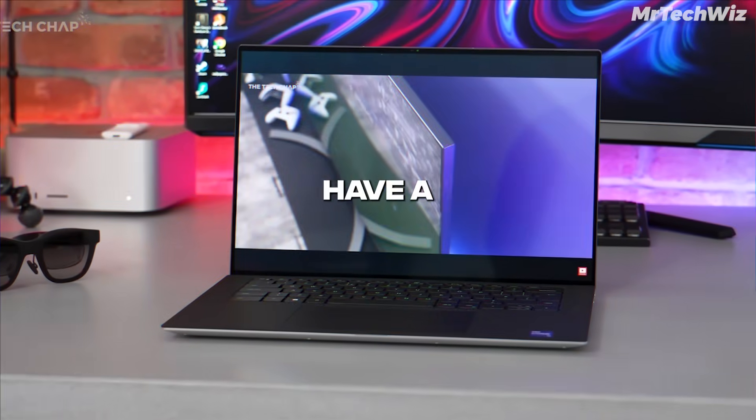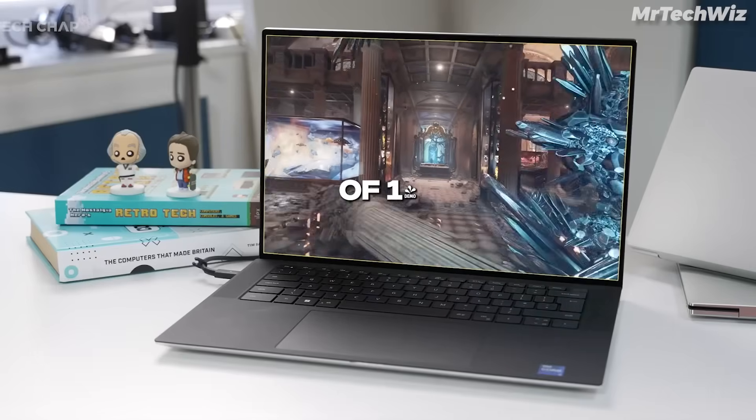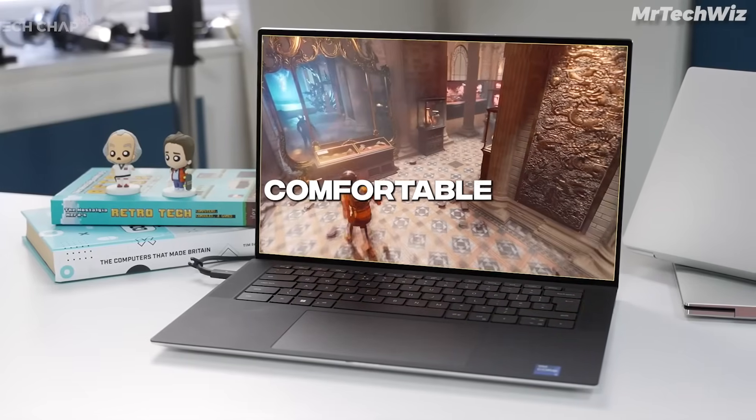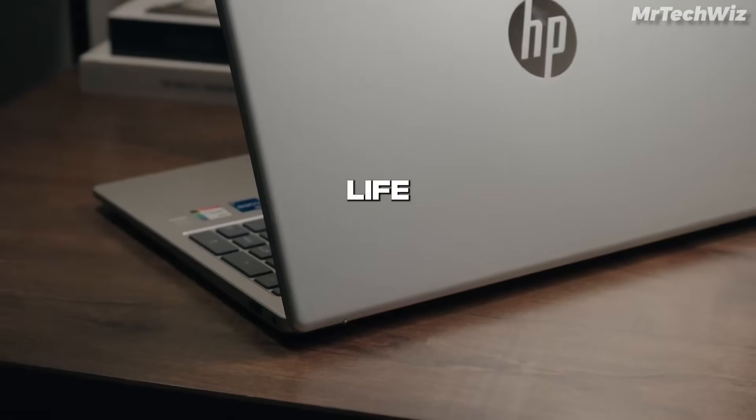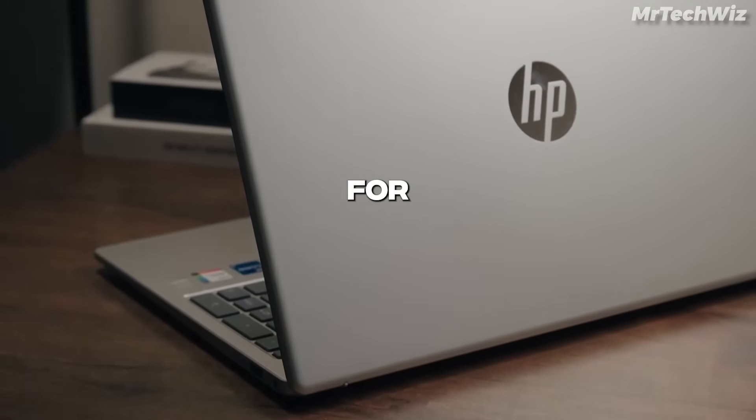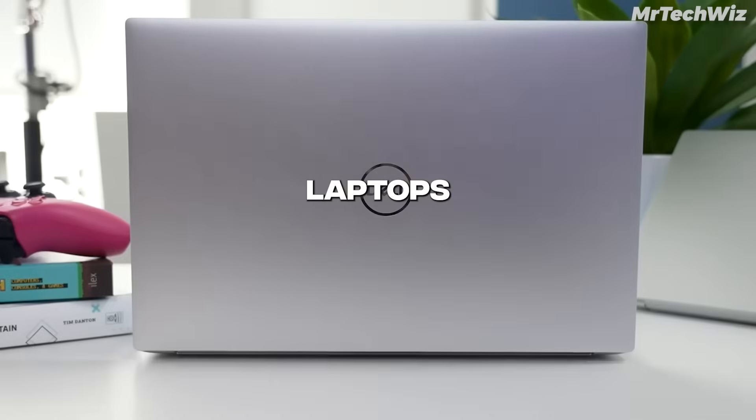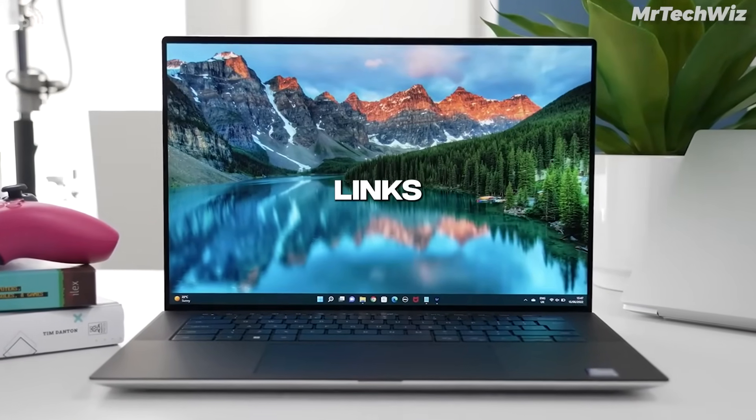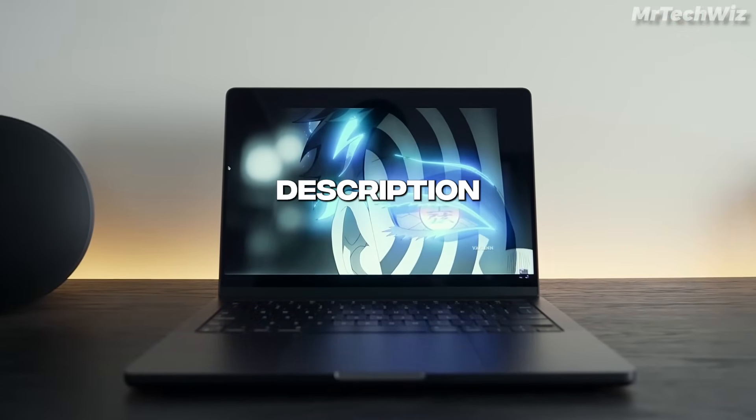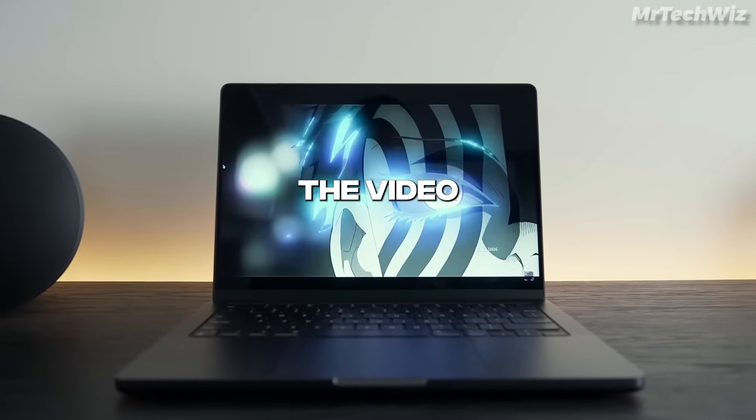Also, it's essential to have a laptop with a screen size of 14 inches or more for comfortable coding sessions. Additionally, a battery life of at least 7 hours is necessary for programming. I'll be featuring three laptops in this video that meet all of these criteria. You can find links to all the laptops mentioned in the description below. Let's get started with the video.